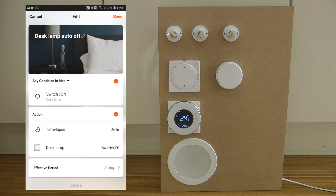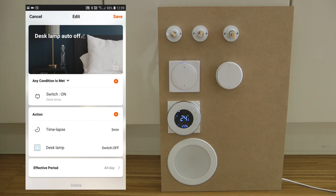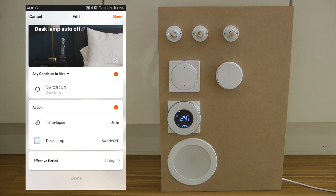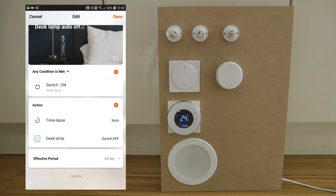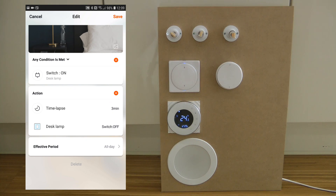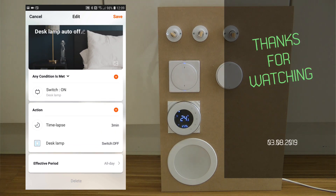That's all it takes to set up a simple auto-off function. If you have multiple devices — say lights in the pantry or stairwell that you always leave on — you have to create one automation for each device. The setup is the same: set the condition for when that device turns on, then in the action select the same device and turn it off. I hope you find it useful, thanks for watching, and hopefully see you in the next video.